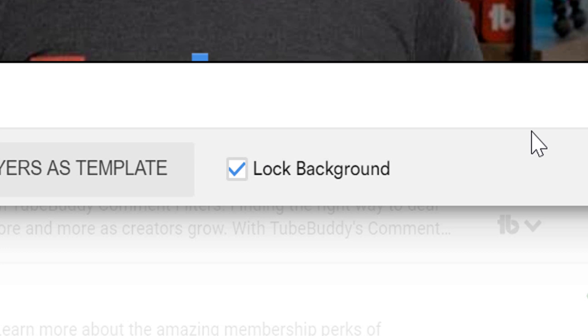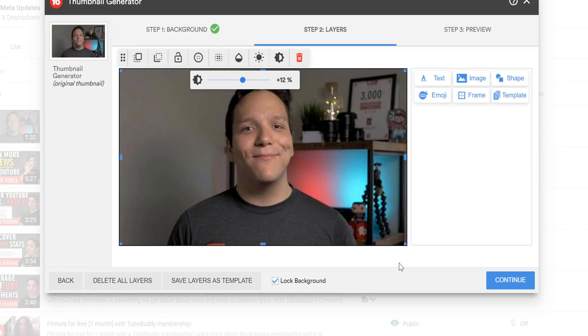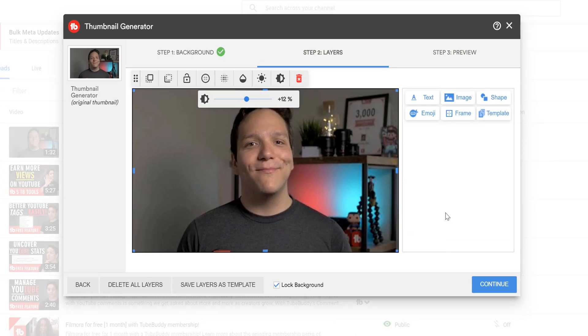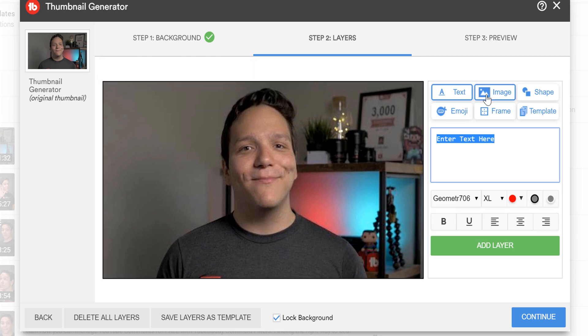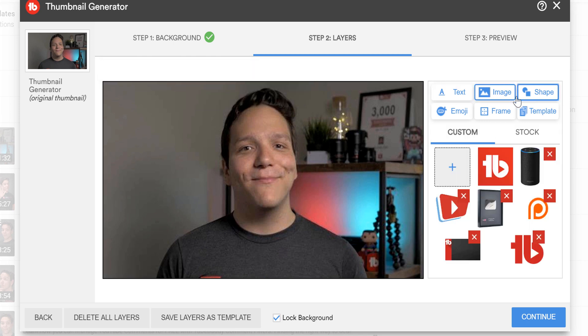Now that we're done editing the background, we can add other layers to it. The following can be added for free: text, images, shapes, and emojis.